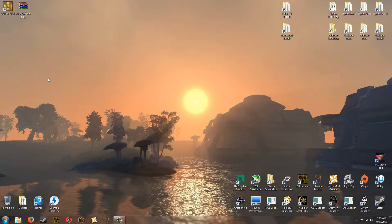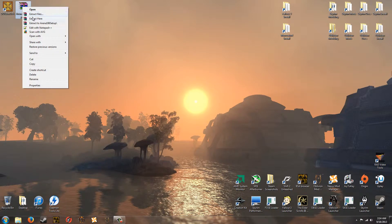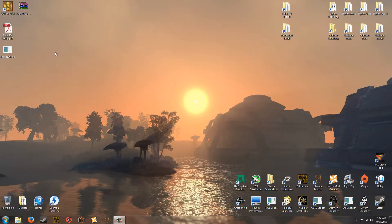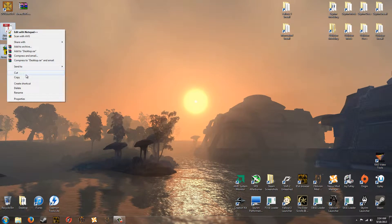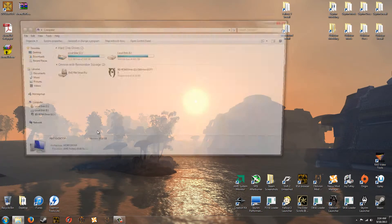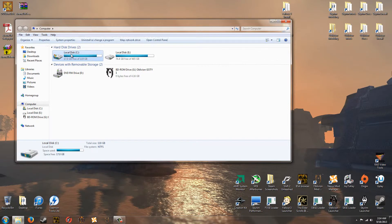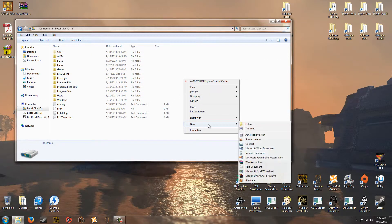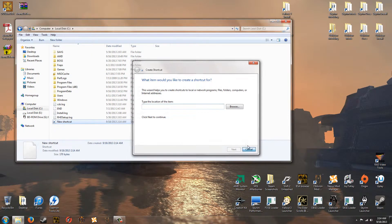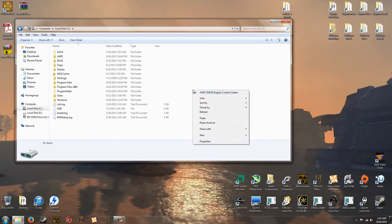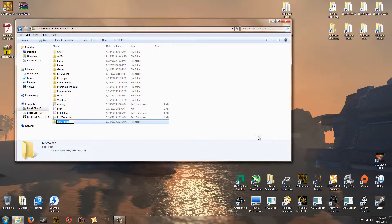And once you've done that, you can go ahead and take the Arena archive and extract it to the desktop. And you'll get these two files. You want to copy them. Then go to your computer, your C drive, and make a new folder in the root of it. New folder.